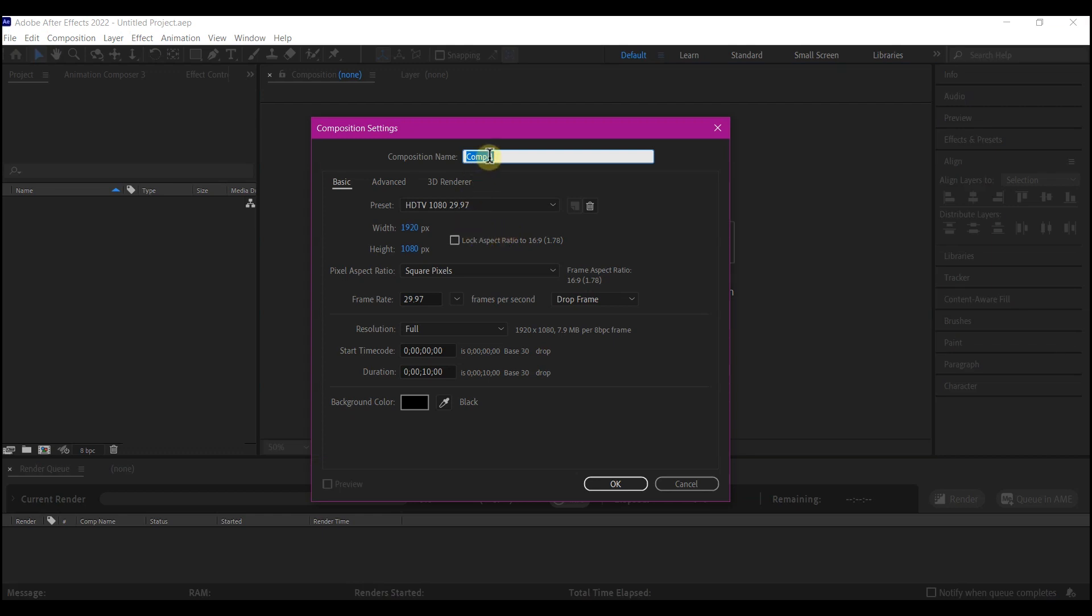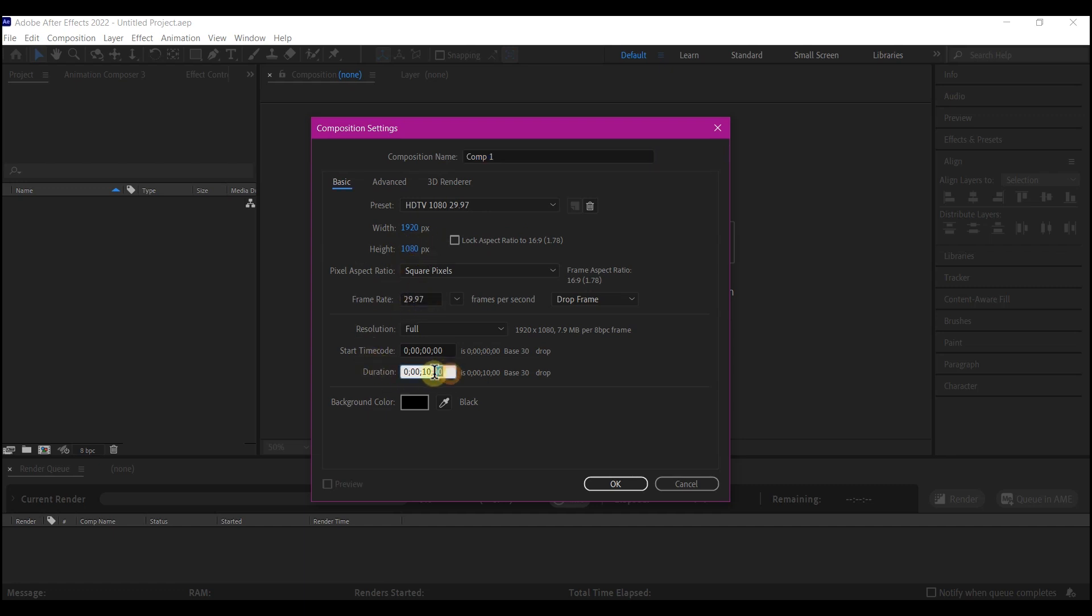Now in Adobe After Effects, create a new composition. Feel free to name it whatever you like. I'm gonna leave this to 1920 by 1080 resolution, 30 frames per second, then I'm gonna leave this duration to five seconds.